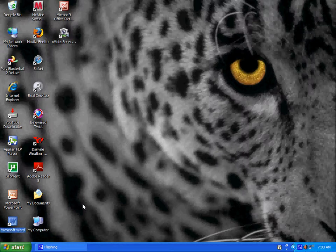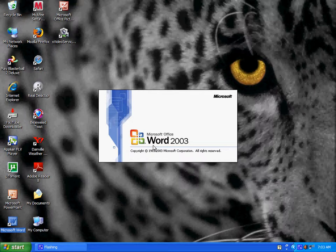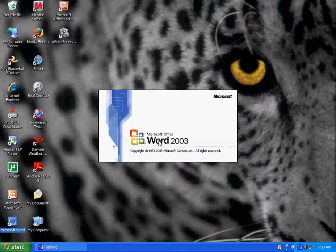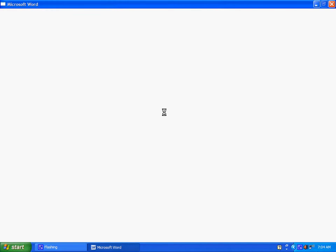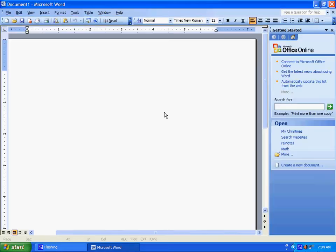So you just open up an Office program, like Word, because that's my mostly used Office program. And it should open up here.